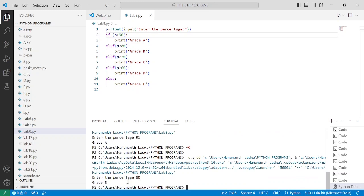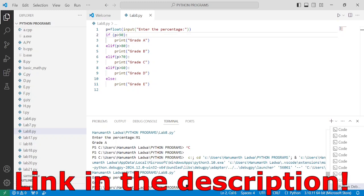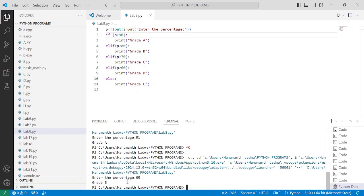I hope you understood this program. If so, please write down in the comment box as understood. If you want to check out this program along with the flowchart, then the link is given in the description below. Thank you so much for watching this video till the end.